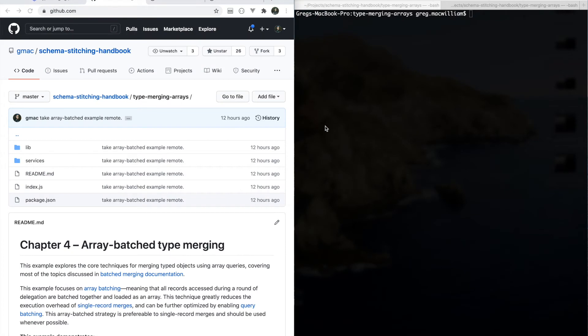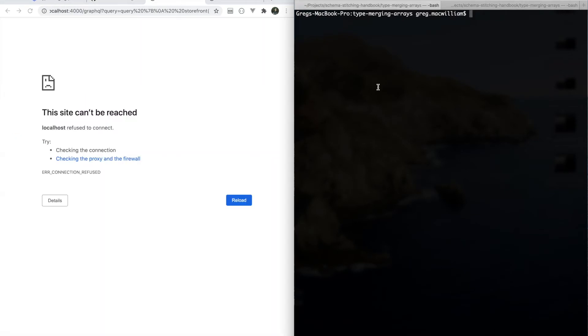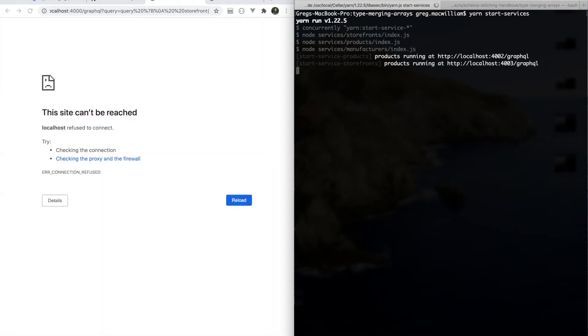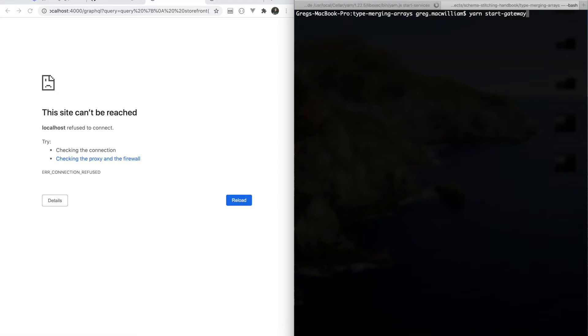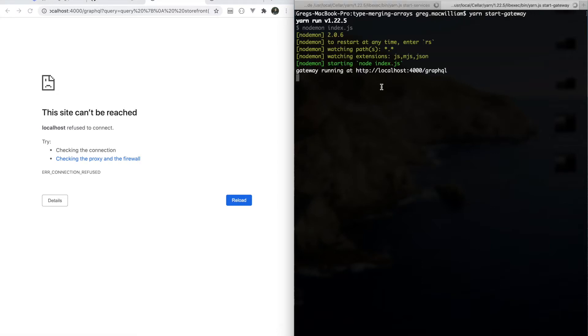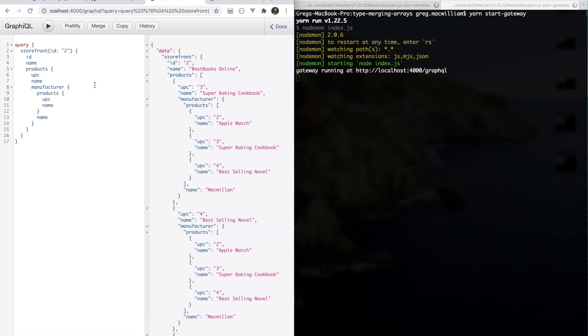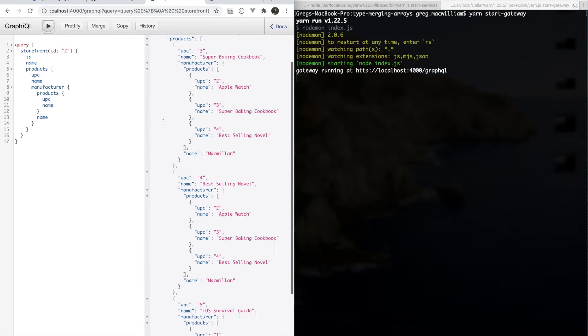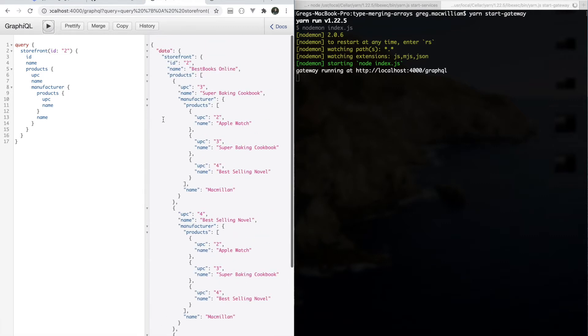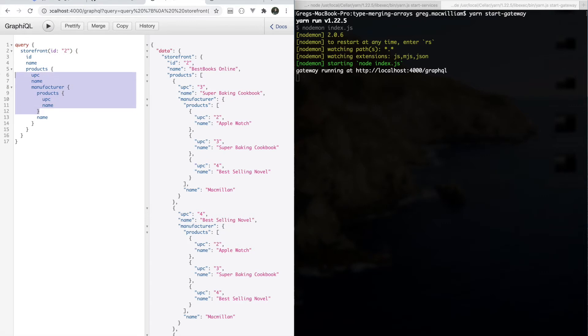If we were to fire up our services, yarn start services, and yarn start gateway. This is the example query that we were looking at in the last installment, and we're getting the exact same results back. So once again, we're still getting all of this data from the storefront service, all of this data from the product service, and all of this data from the manufacturers service.